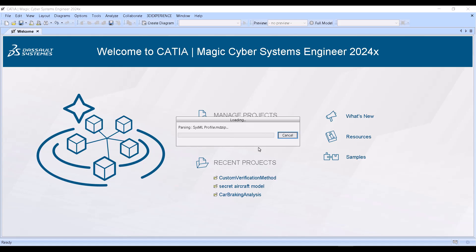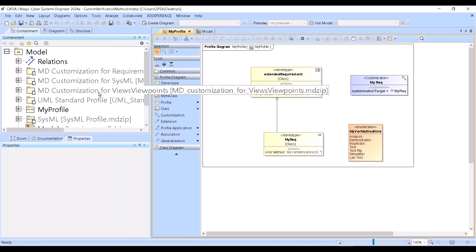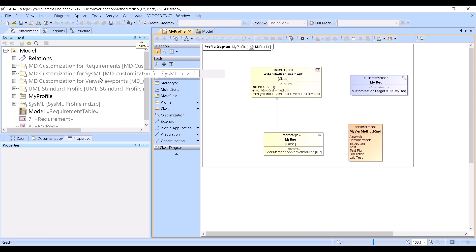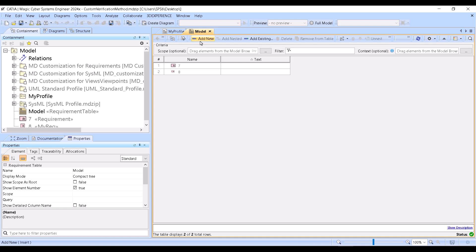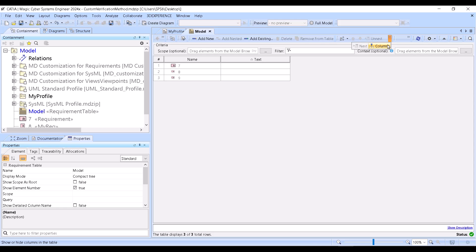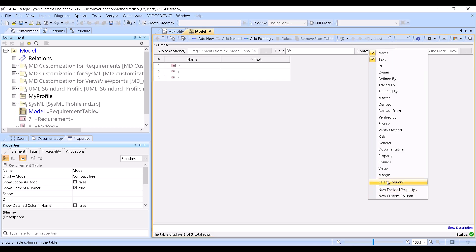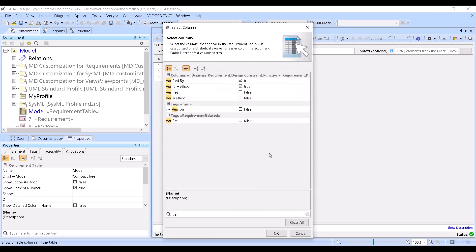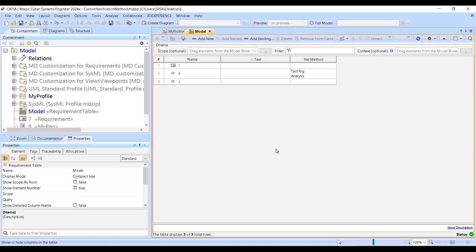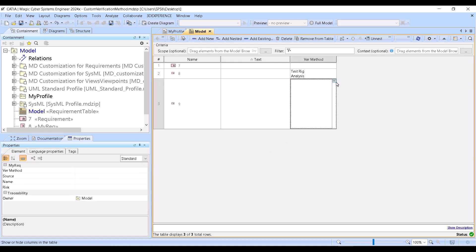Let's save this model and restart the project. I need to do this because all meta-level setup requires the project to be reopened in order to apply correctly. Now you see I can add a new custom requirement — it's called 'my requirement.' I show columns for verification method, and you see it's now shown as a property, not as a tag.